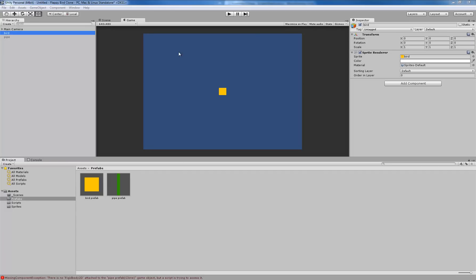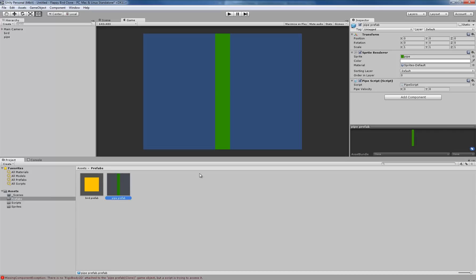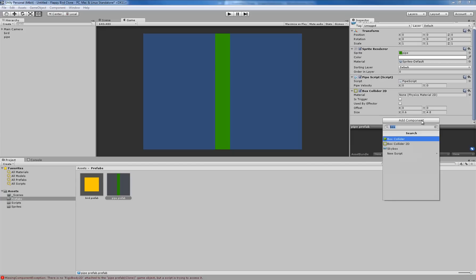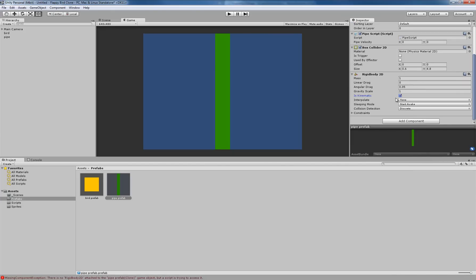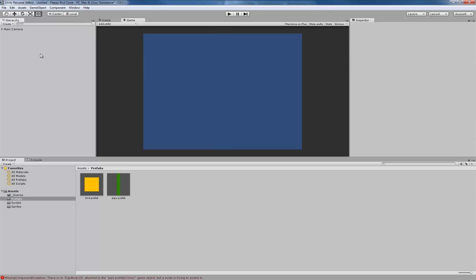We are going to do the same thing for the pipe — but remember, we're adding the Box Collider 2D and the Rigidbody 2D to the prefab, not to the game object in the hierarchy. So I'll click on the Pipe Prefab, click Add Component, search for Box Collider 2D, and also add a Rigidbody 2D, making sure to check Is Kinematic. Is Kinematic essentially disables gravity so it will not be influenced by it. Now that our prefabs are set up with the proper components, we can get rid of the bird and pipe game objects from our hierarchy because we'll be calling them up dynamically in our scripts.